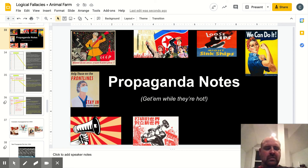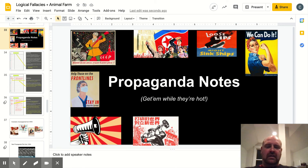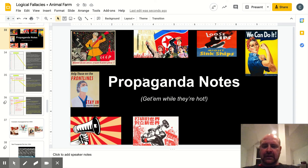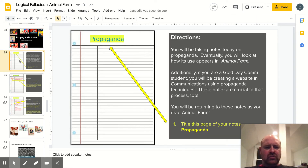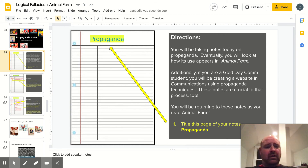Hey everyone, it's Mr. Cush here today with Propaganda Notes. So get your notebooks and your pencils out, because here we go. Going to get them while they're hot. Page one. You're going to be taking notes today on propaganda, and eventually you're going to look at how its use appears in Animal Farm.